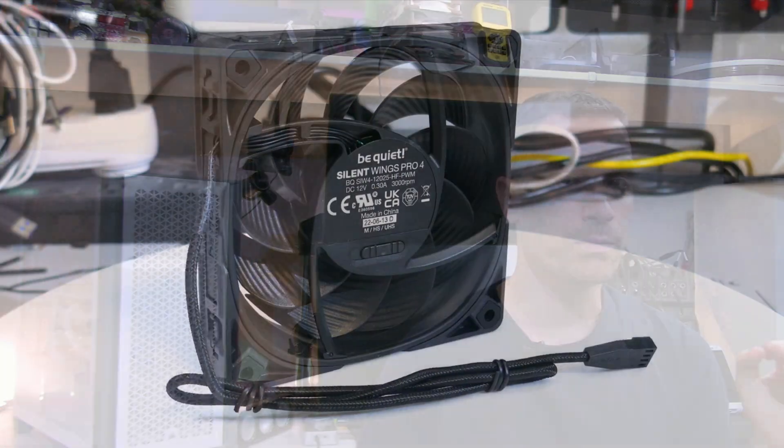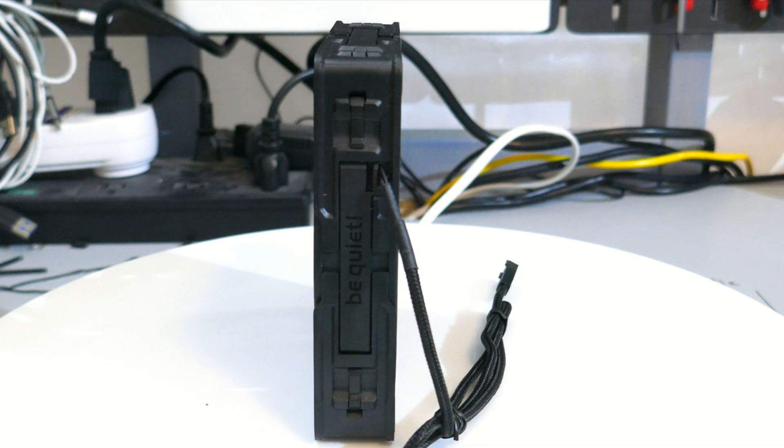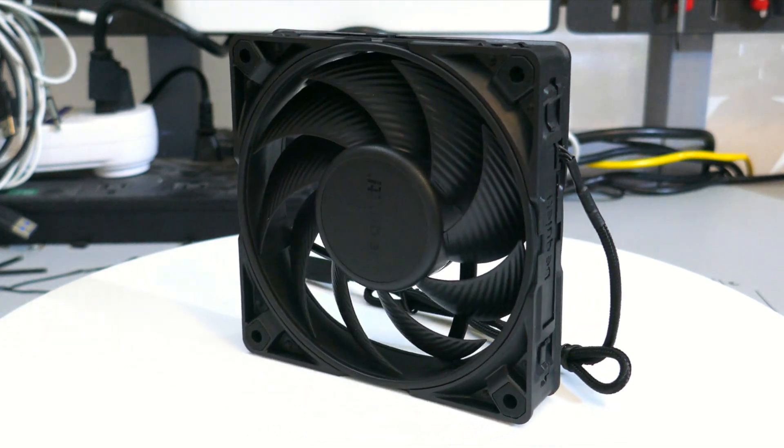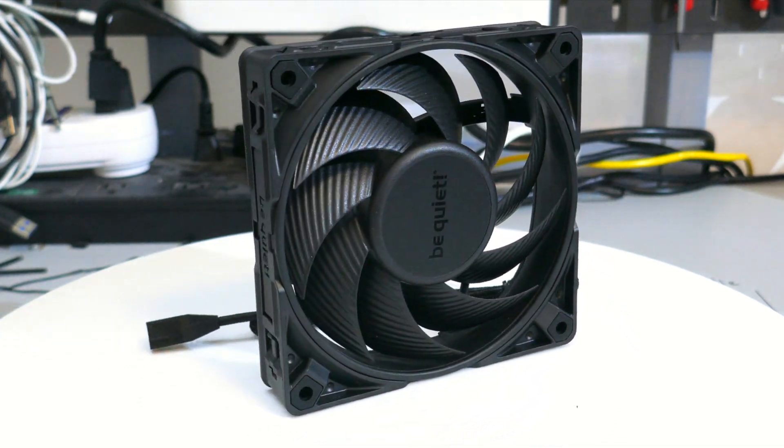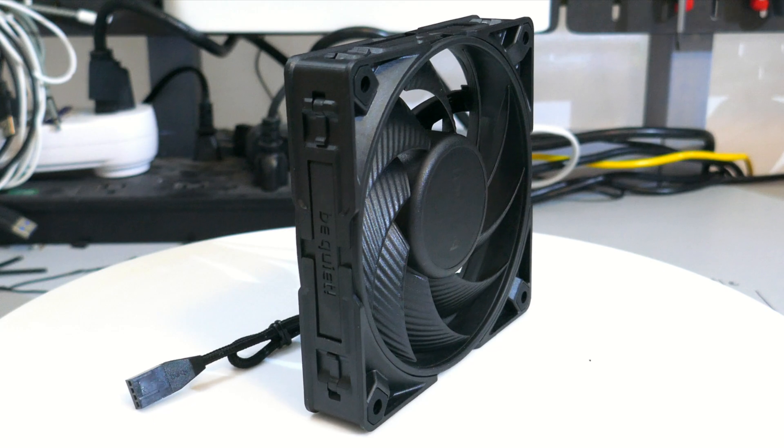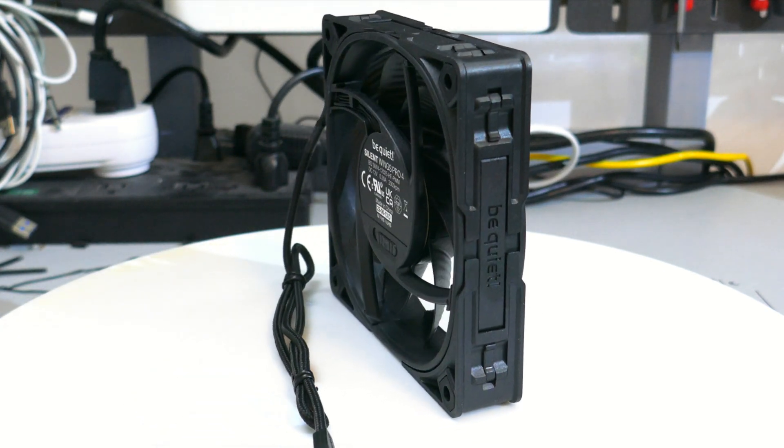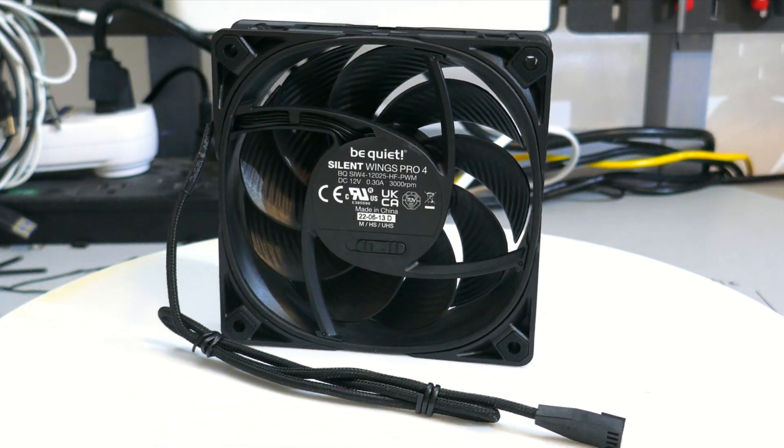So what do I think of Be Quiet's Silent Wings Pro 4 120 PWM? Its performance is good everywhere. Now it might make a little bit more sense to go with the Silent Wings 4 140s if your case has a mesh front panel. But other than that, they are good fans.